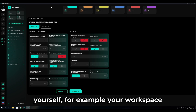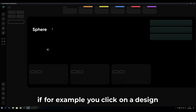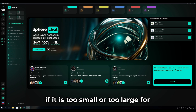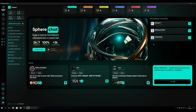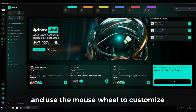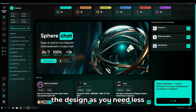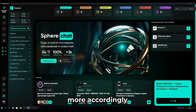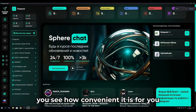In the software you can also customize the design and workspace. If the interface is too small or too large, hold down the Control key and use the mouse wheel to adjust the zoom level — scroll to make it larger or smaller as needed, whichever is more convenient for you.